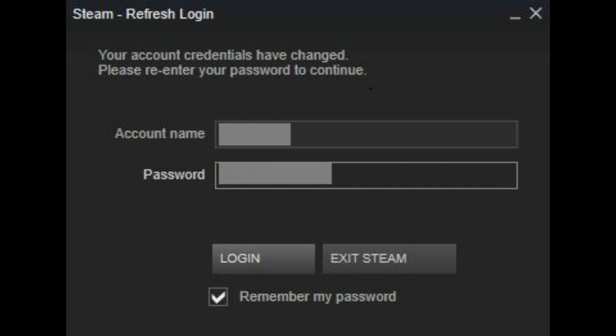A login screen appears, prompting you to reenter the password for your account. Step 8. Enter your new password, and then click Log In.